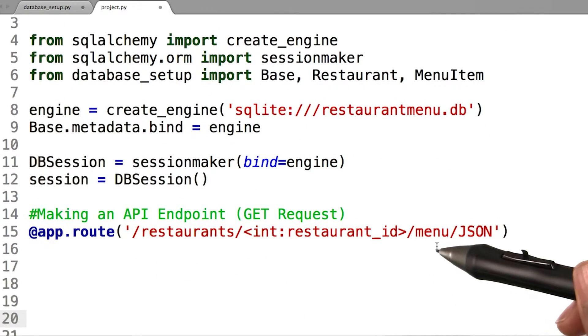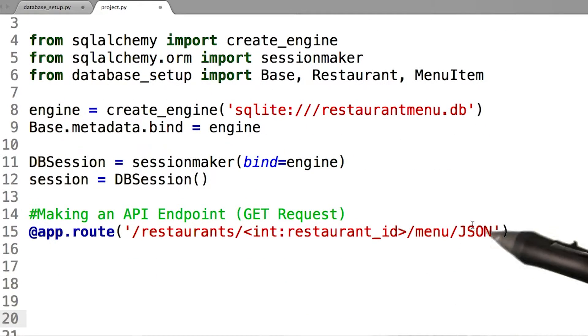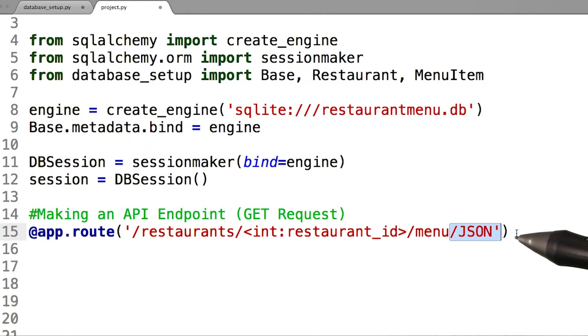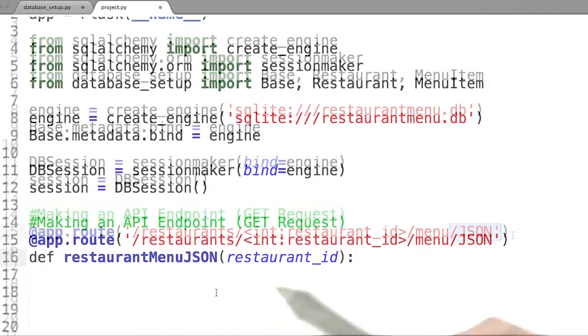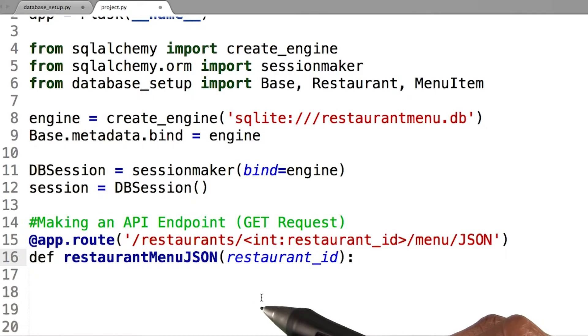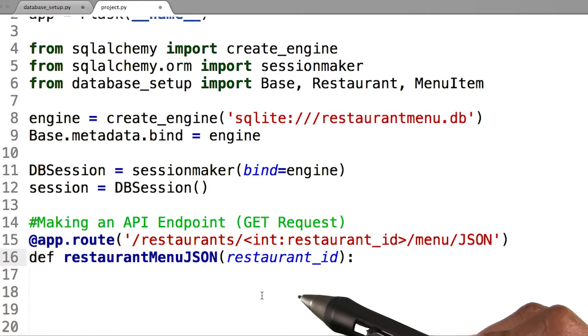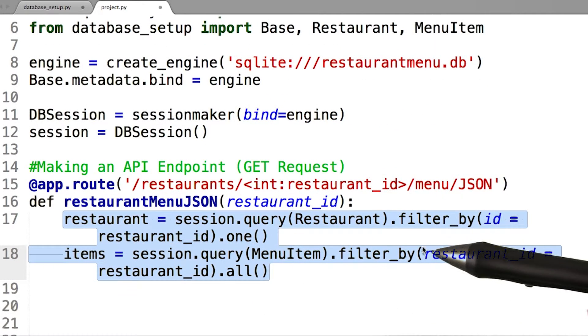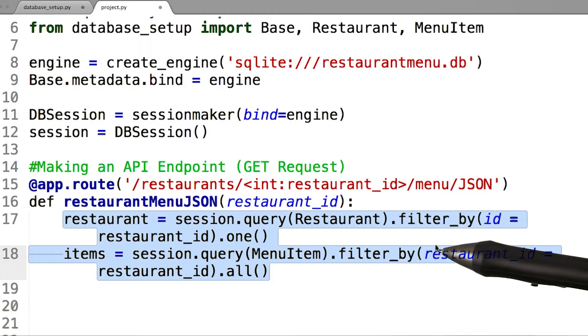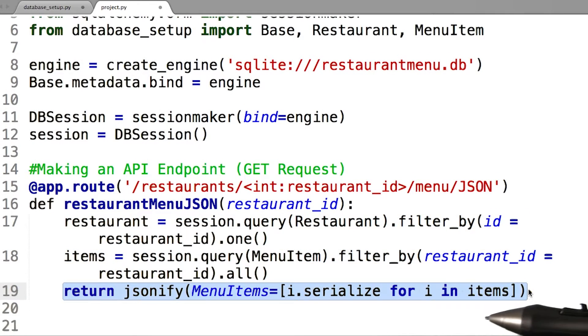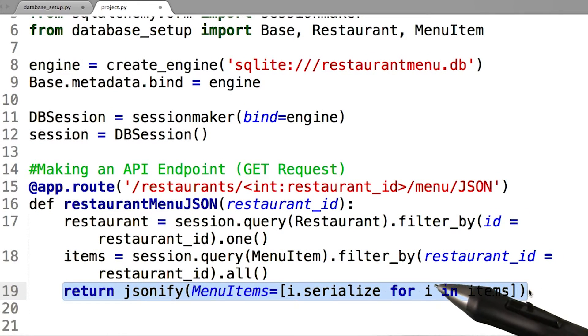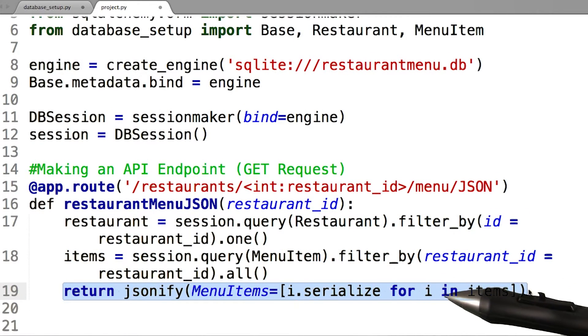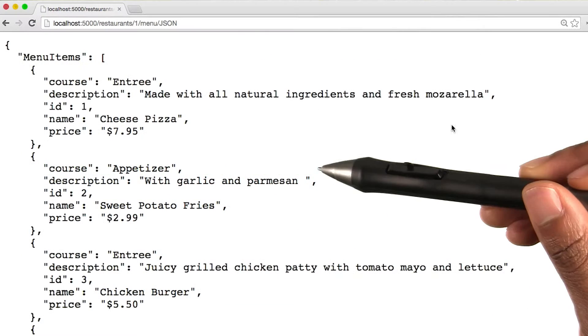I will now create a route similar to my restaurant menu page with backslash JSON at the end. I then create a function and name it restaurant menu JSON, and then perform the same query as in my restaurant menu class. But instead of returning a template, I will return this JSONify class and use this loop to serialize all of my database entries.